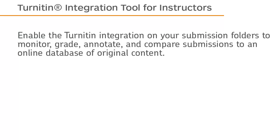Enable the Turnitin integration on your submission folders to monitor, grade, annotate, and compare submissions to an online database of original content.